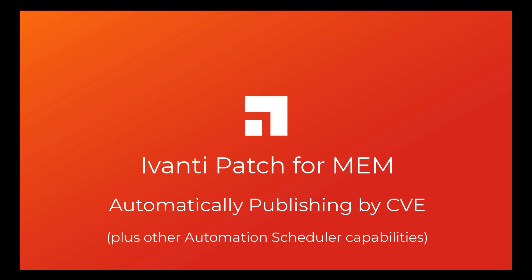Hello everyone, my name is John Rush. Today I'm going to be talking about Avanti Patch for MEM or the Microsoft Endpoint Manager. Specifically, we're going to be talking about importing and using CVE data to automate the patching process.